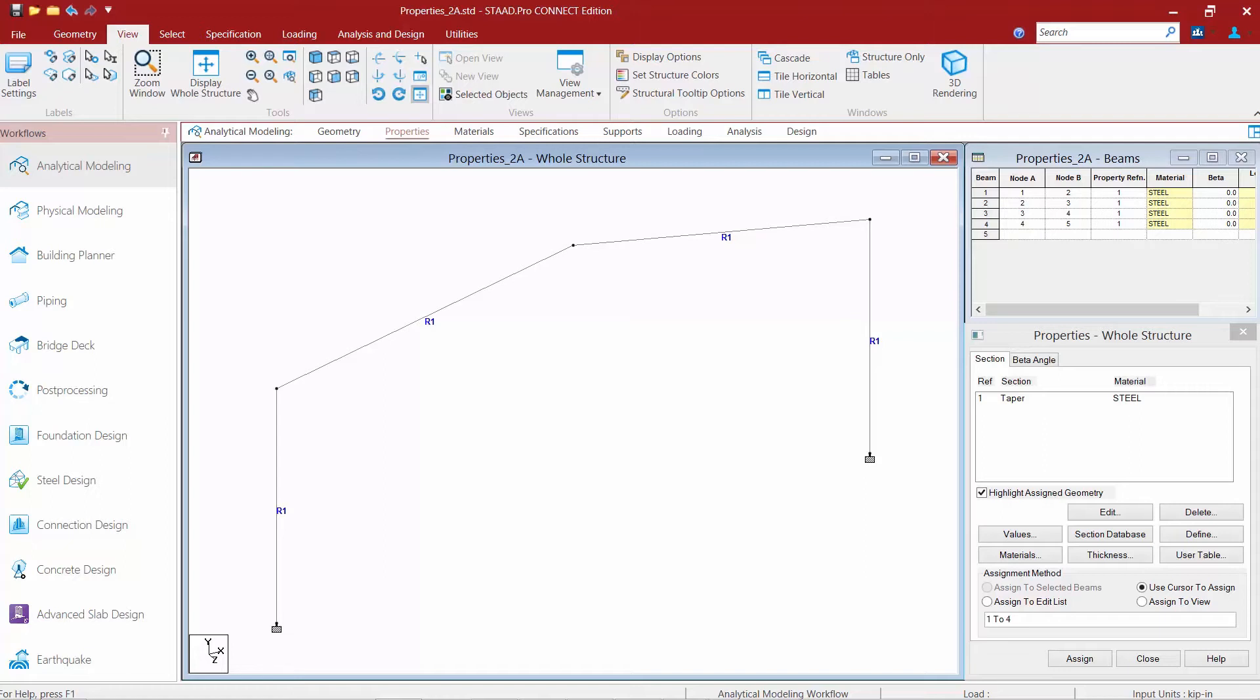And there may be times where it might be convenient to be able to control what your starting end of your member is after you've already created the member in your model.